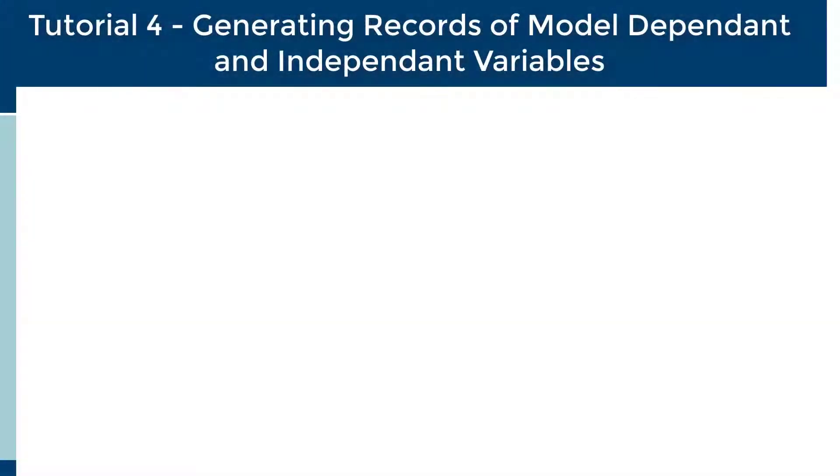Welcome to tutorial 4, generating records of model-dependent and independent variables.